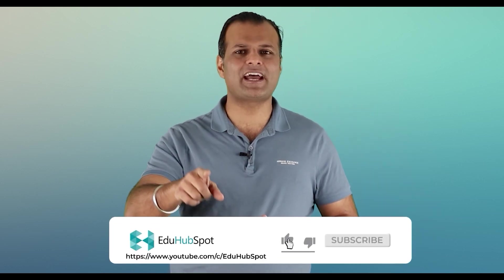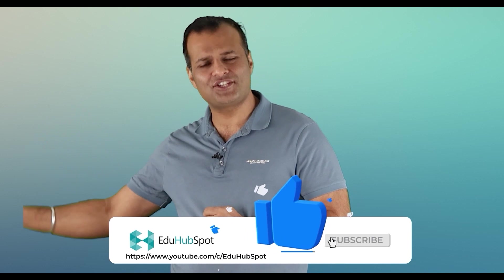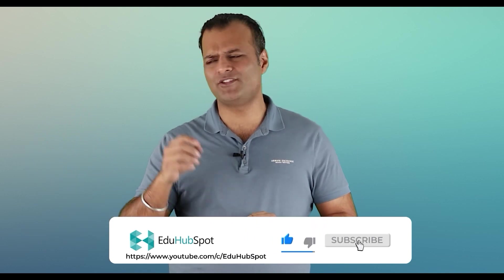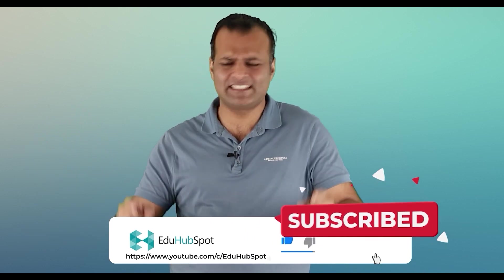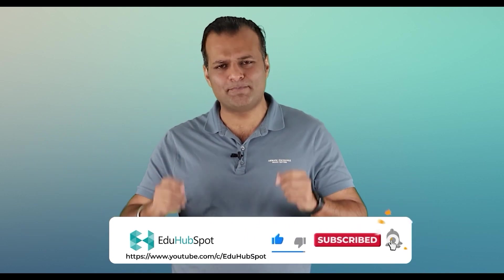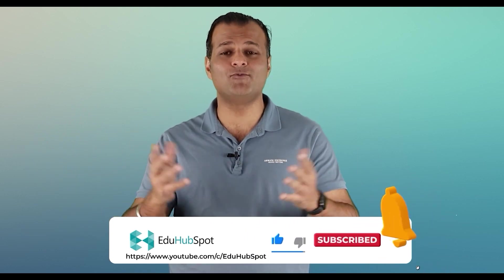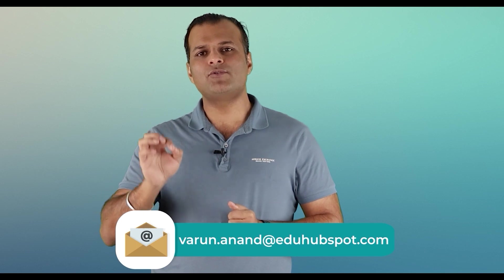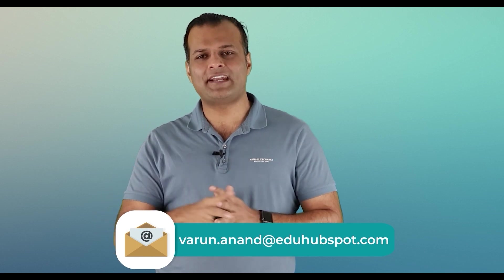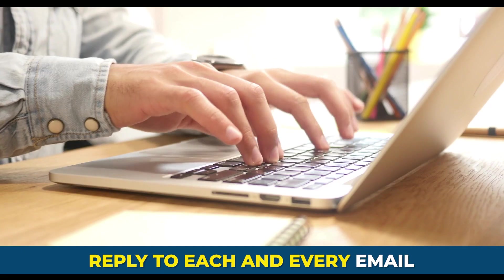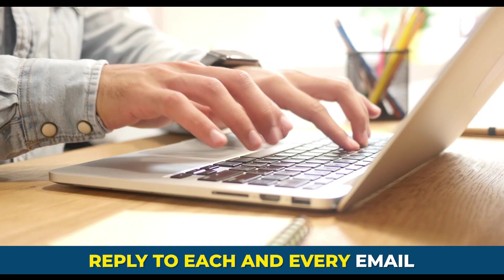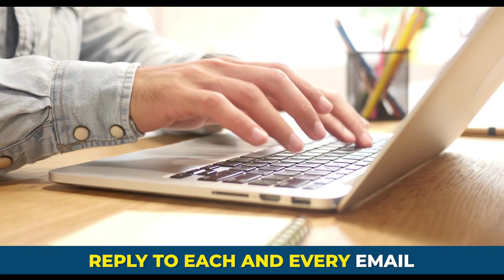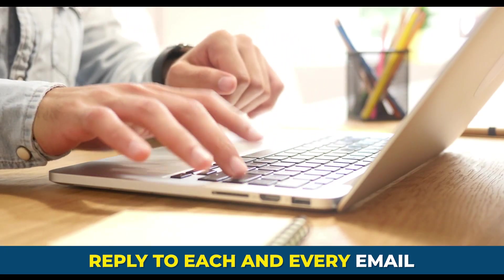I hope you liked the 10 lesser known secrets for Microsoft Project 2021. Just in case, if you learned something valuable, please click on the like, subscribe and share this video with your friends, colleagues, tell YouTube that this is one of the best video. And how would YouTube know when you actually like and comment on this video? So please don't forget to do that. And please, if you have any questions, you can reach out to me directly at varun.anand@eduhubspot.com. I personally reply to each and every email I get. So I'll see you in my next video. Thank you. Bye.